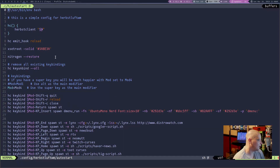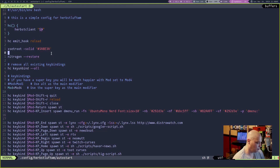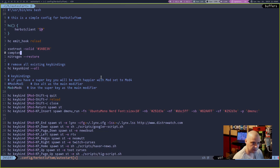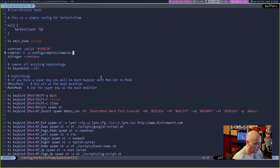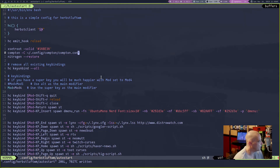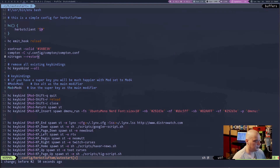I mentioned transparency isn't set by default, so I should add that. Somewhere in this autostart file I'll enter insert mode in vim and add: 'compton -C --config ~/.config/compton/compton.conf'. After writing and restarting, that will load the compton compositor with transparency.